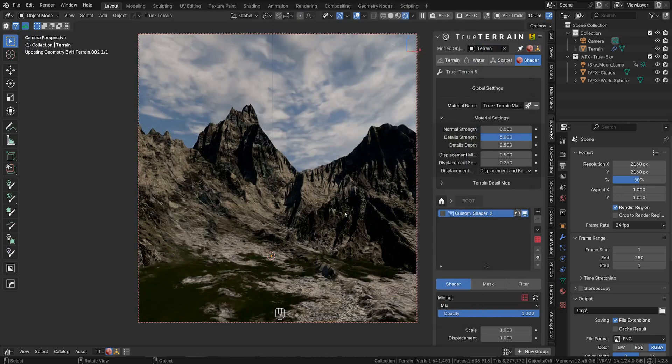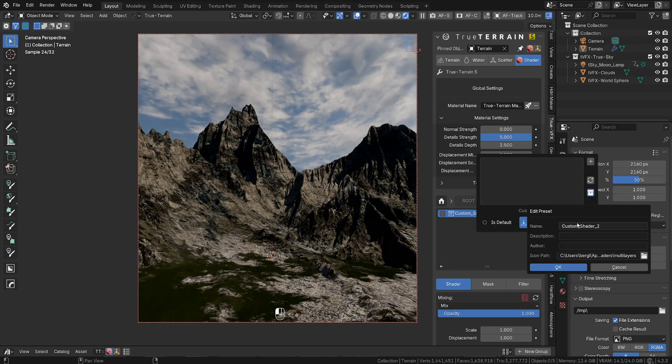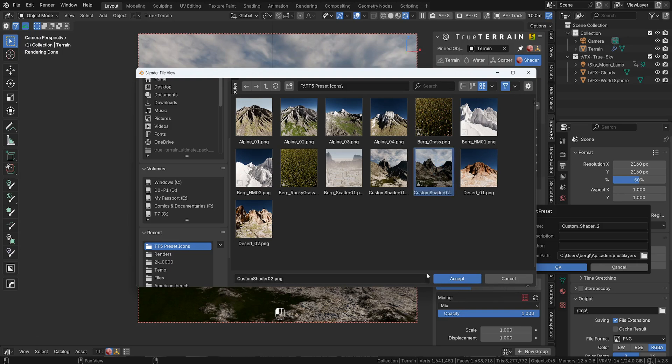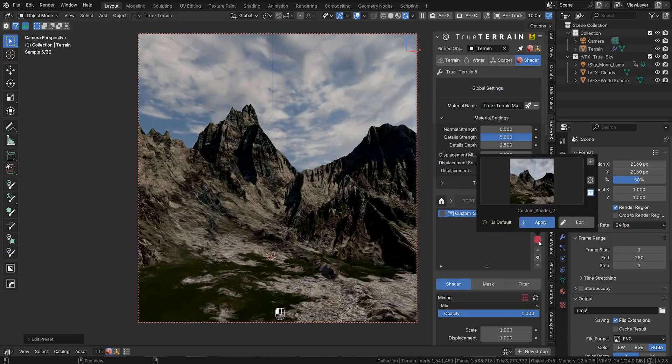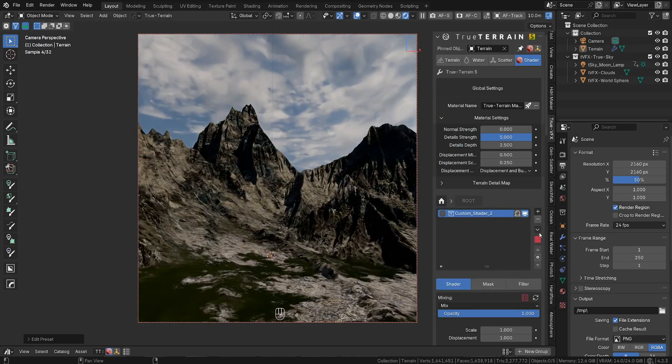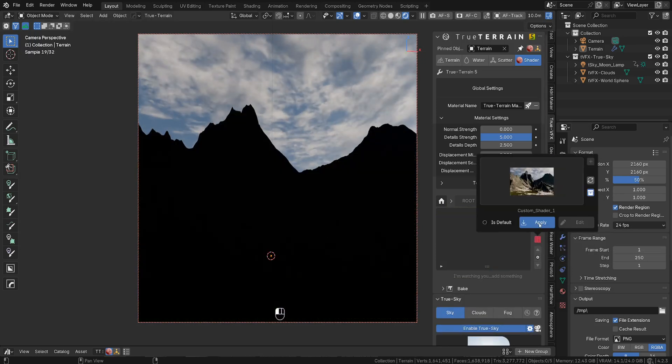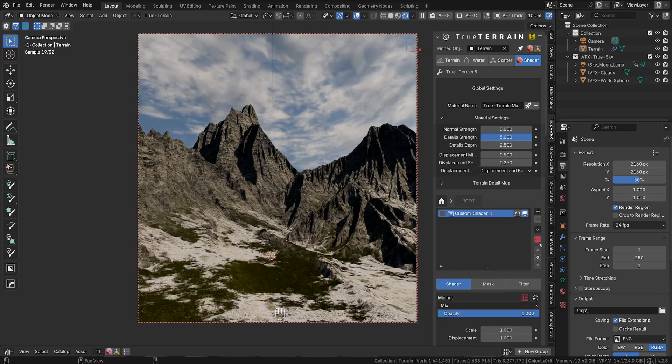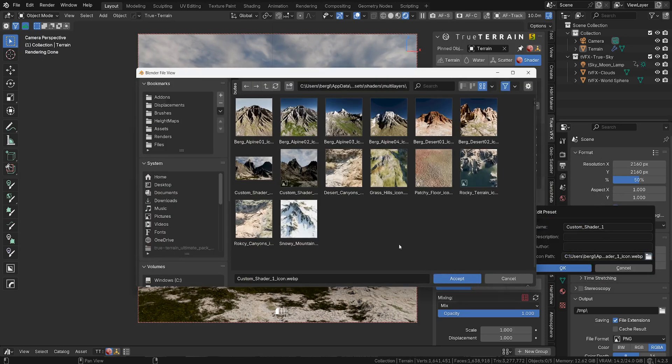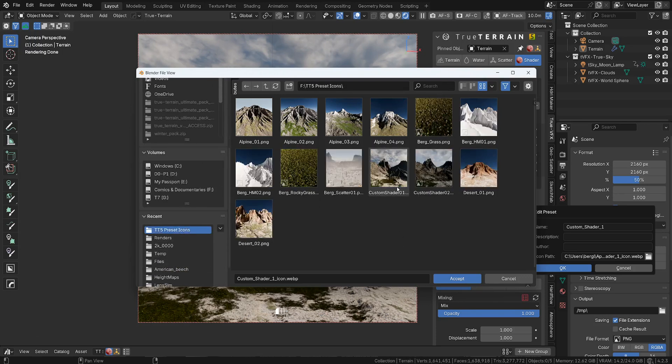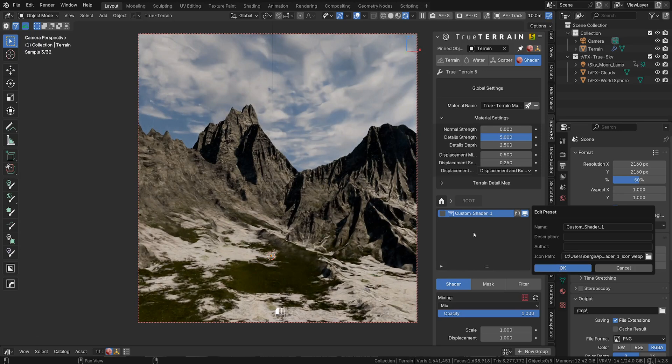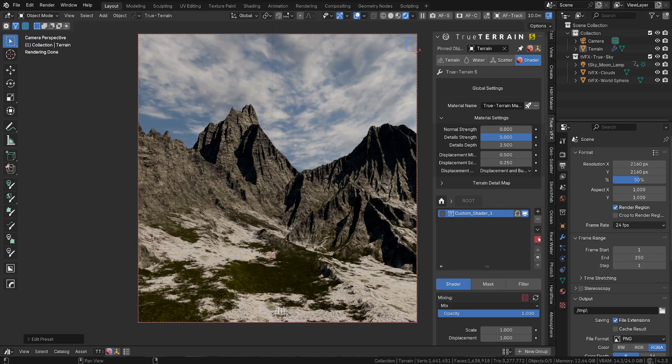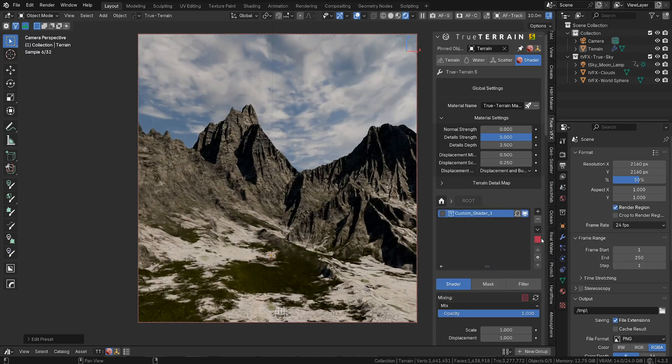We can close this. We're going back to our presets and going to edit. Back to our preset, custom shader 2. Accept. OK. And it's already in here. So let's do that as well because I've made that before. So apply the custom shader 1. And we need to edit this. So that's it. So custom shader 2. Come in.